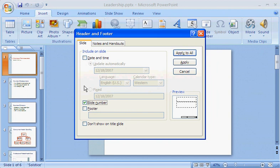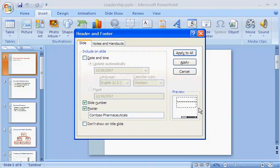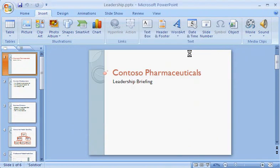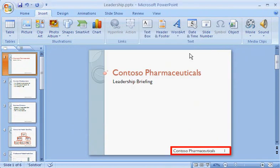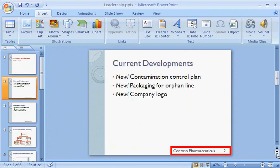I'd also like our company name on every slide as a footer. That's what this footer option enables me to do. The preview indicates in boldface where the footer will appear. I want these settings throughout my slideshow, so I click Apply to All. There are my footers — the text and slide number — applied to every slide.